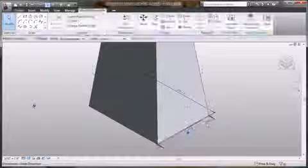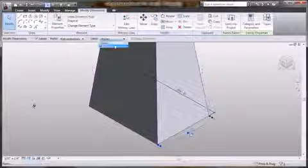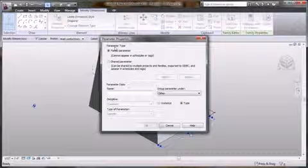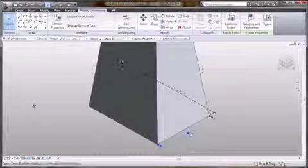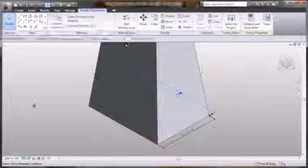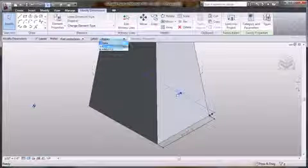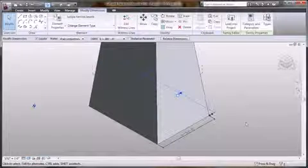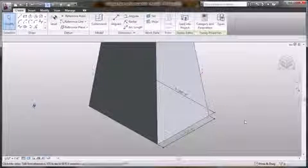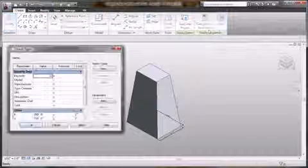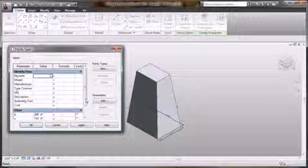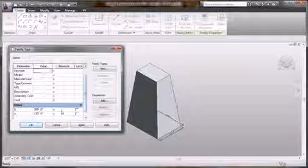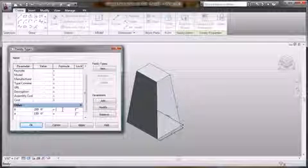Now let's take this parametric control one step further. With just a few clicks, automatic dimensions can be converted to named parameters that can be used to drive the design at a very high level of accuracy and control. Now parameters can even be linked to formulas that can further drive the overall shape of the form.